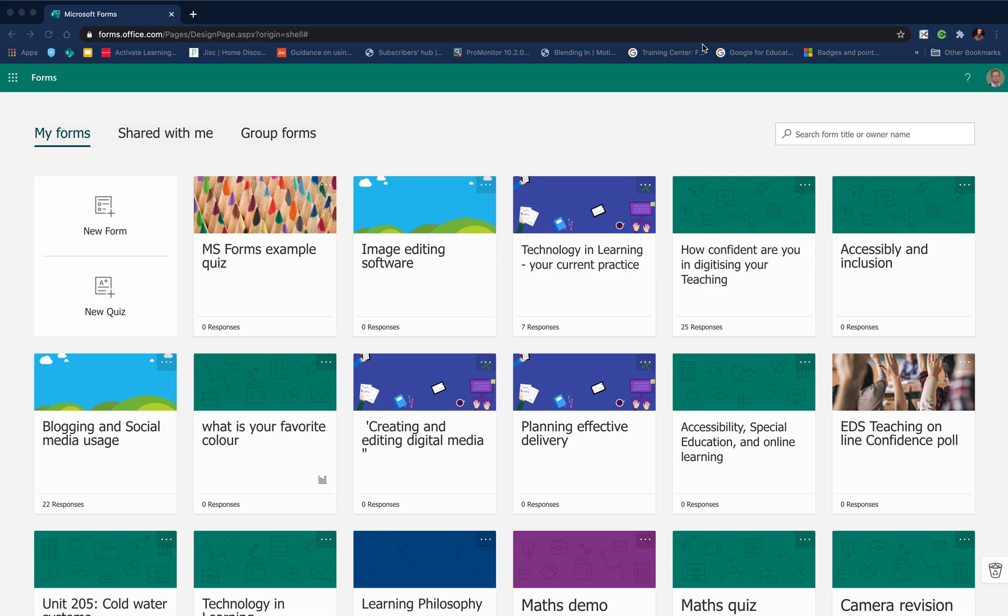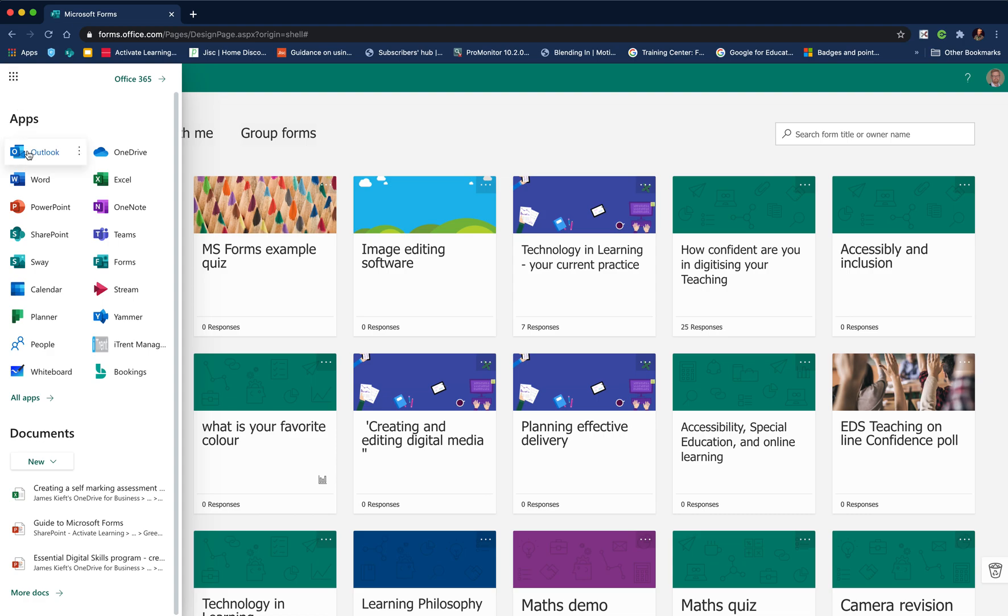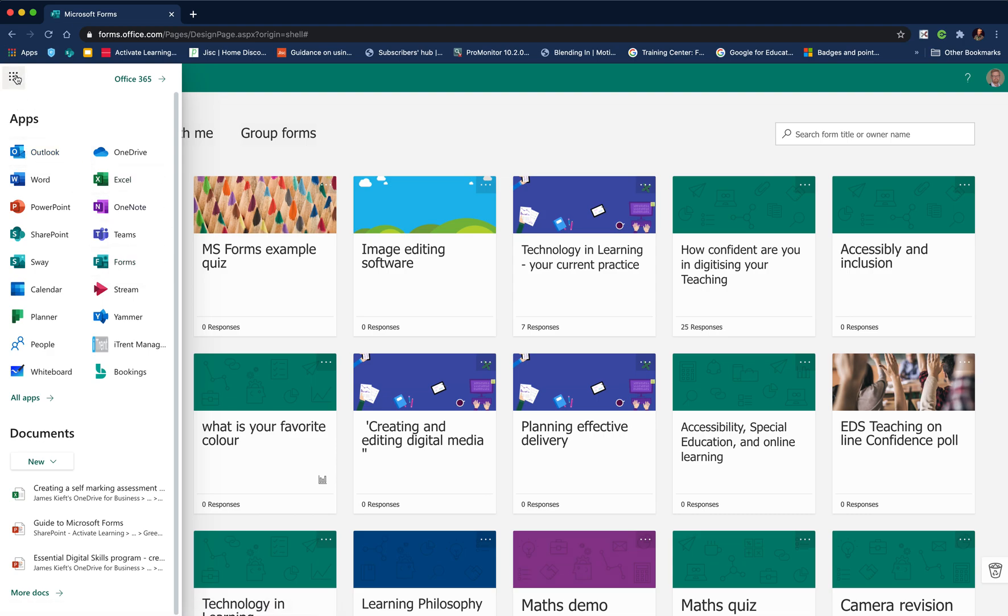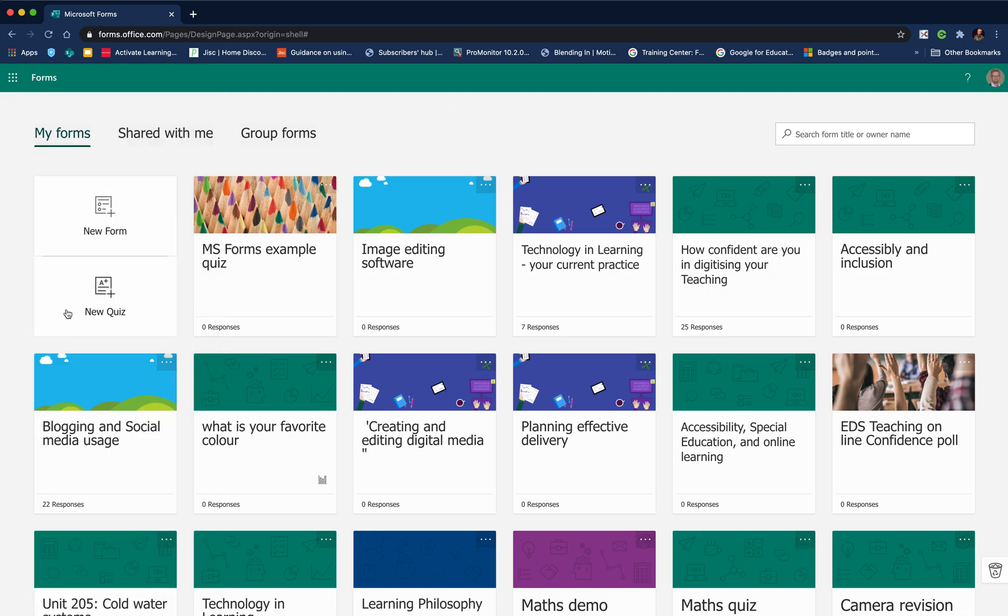Hello, welcome to this video. Today we're looking at Microsoft Forms and these are my top tips for creating a self-marking quiz. To access Microsoft Forms, we click on the nine boxes and choose Forms. Those boxes can appear in the top right or top left corner.